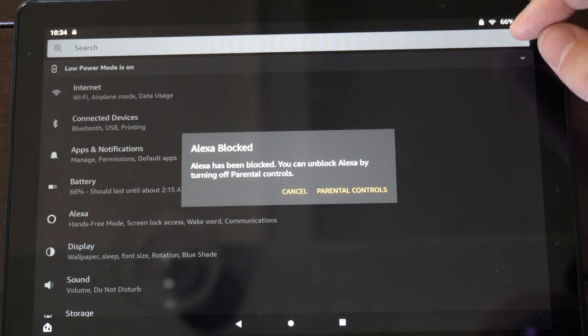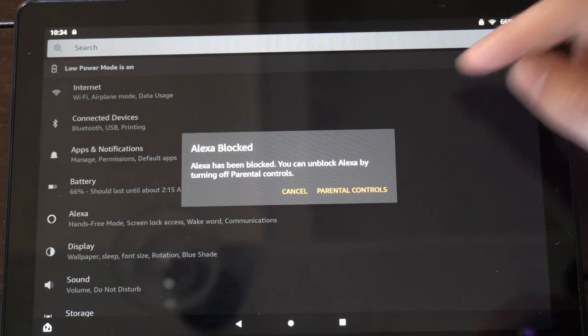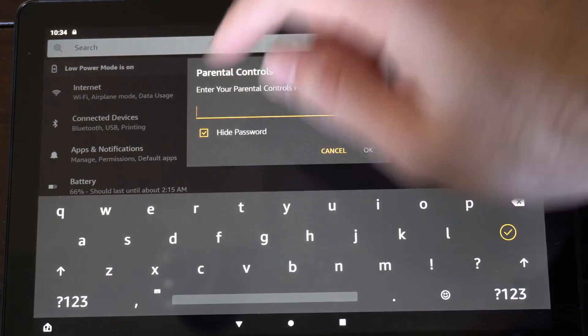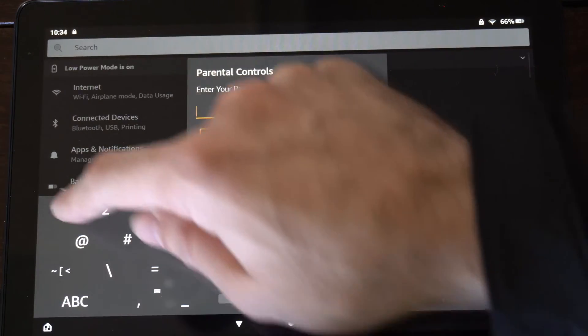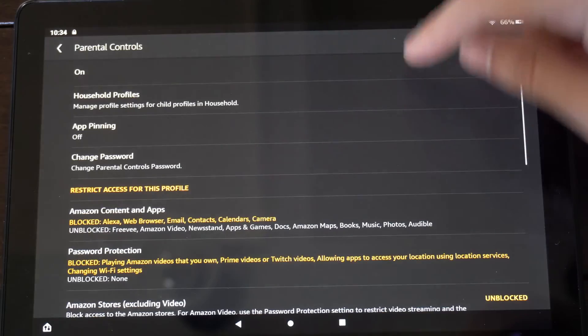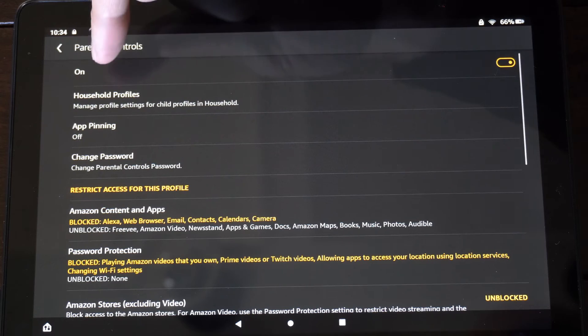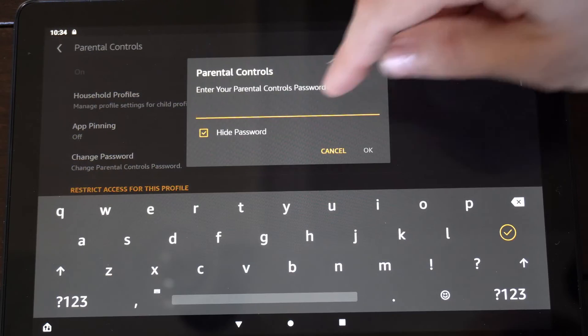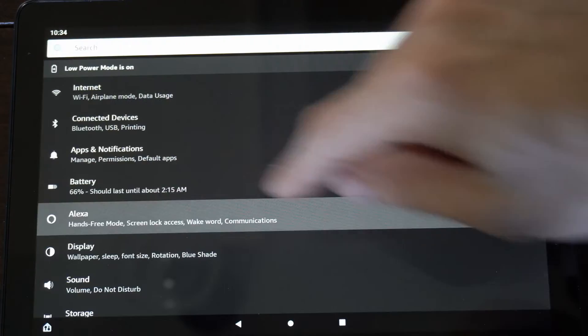Then I do have parental controls on, so I'm going to go ahead and just turn this off real quick by entering in my password. Now I can go to where it says on for the parental controls. I'm going to turn this off.